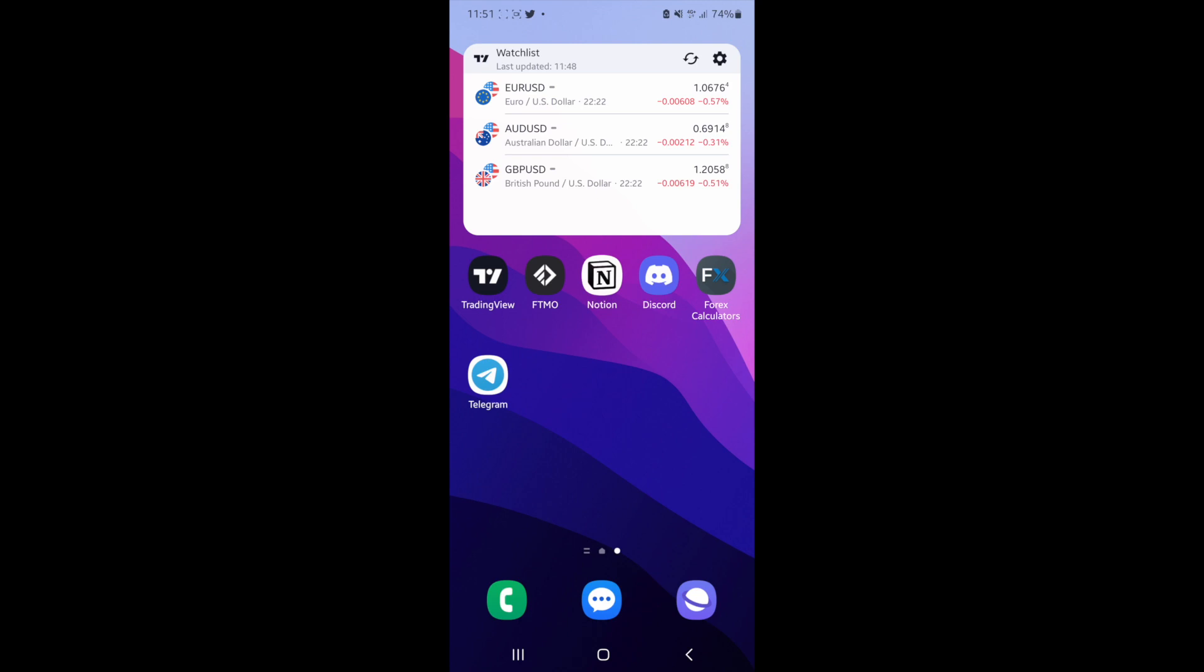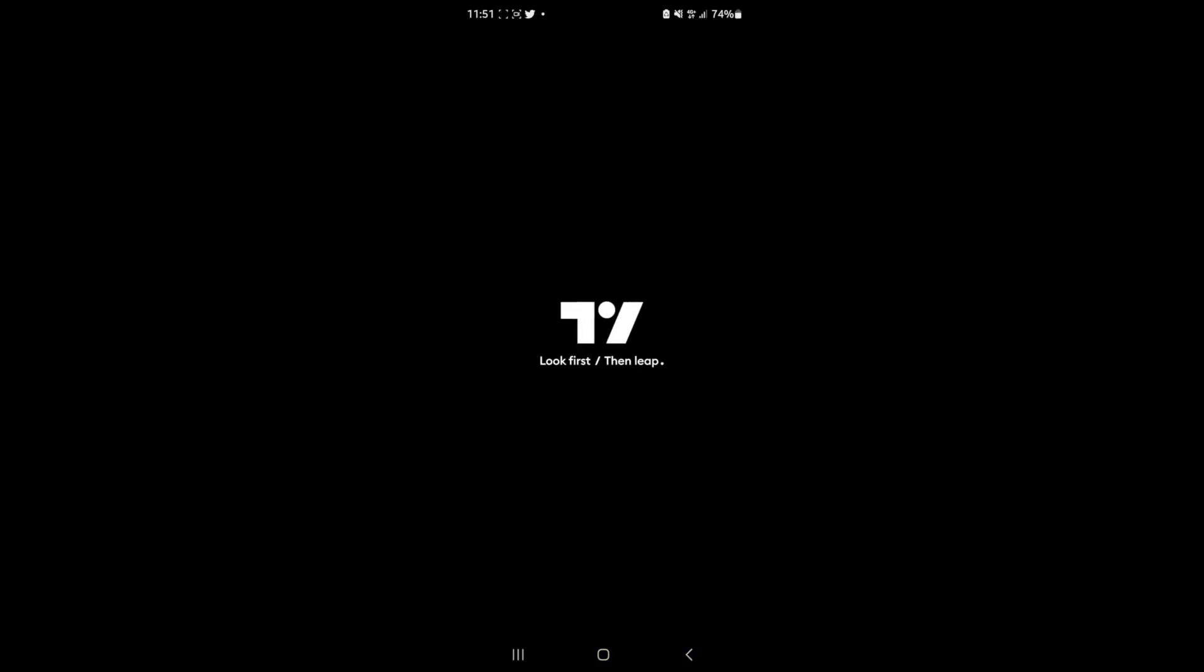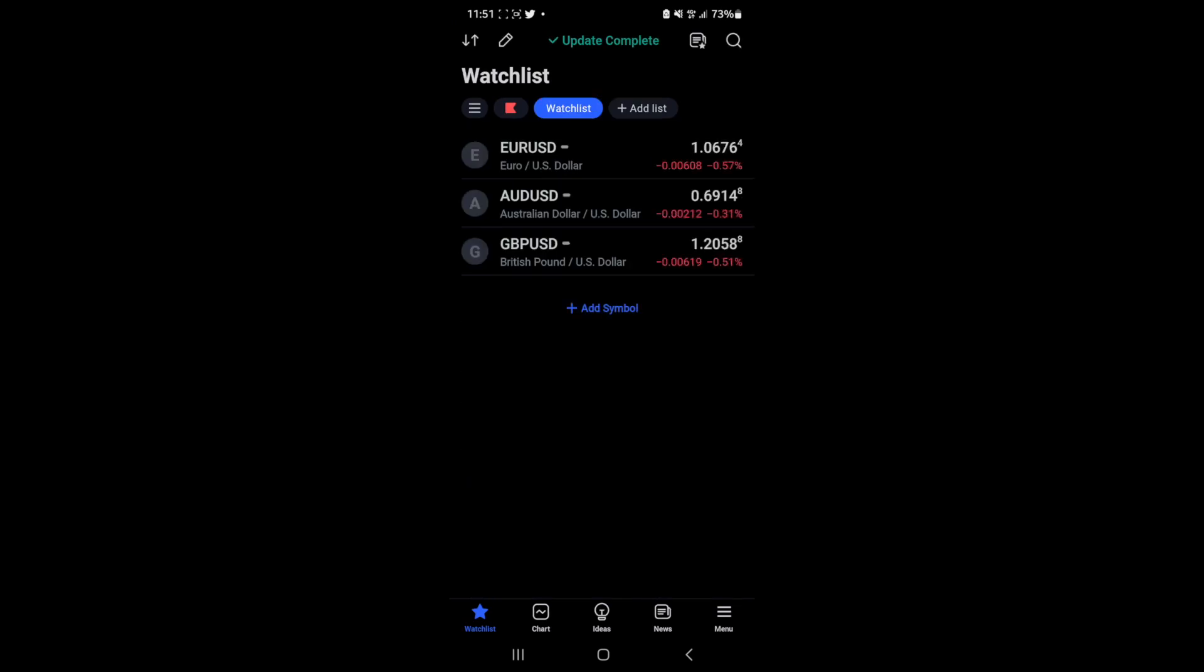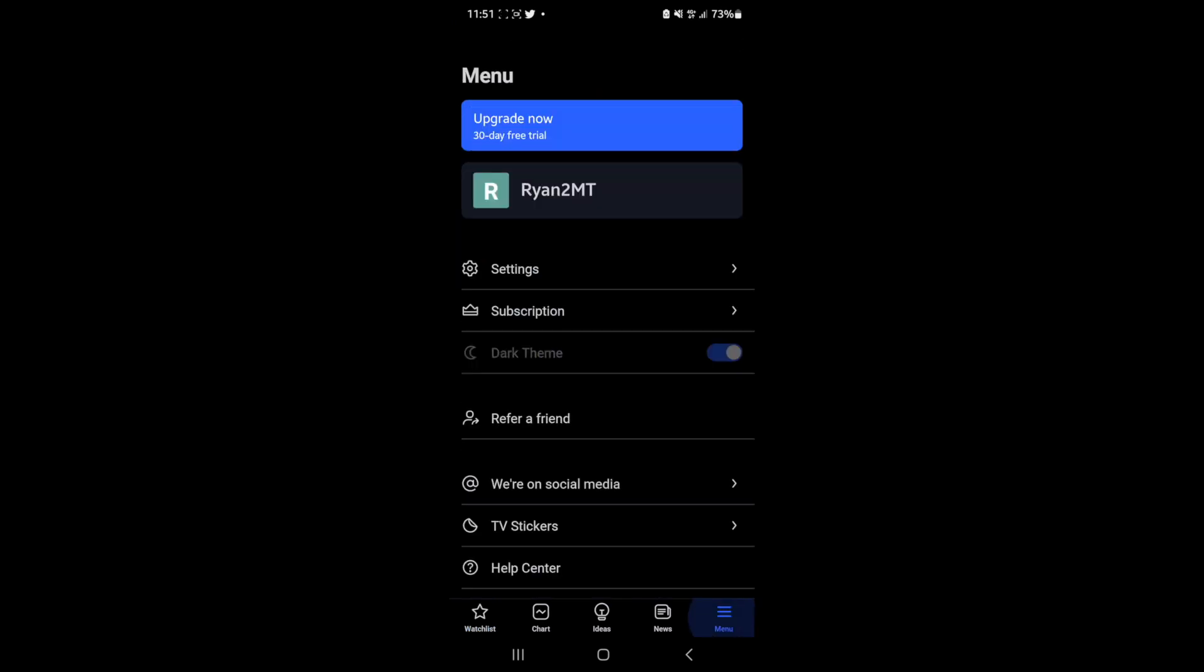First of all, what you'll need to do is simply open up your TradingView app. Once you open that up, you can click on menu in the bottom right-hand corner, and then once you click on menu, you can click on your username right there at the top.